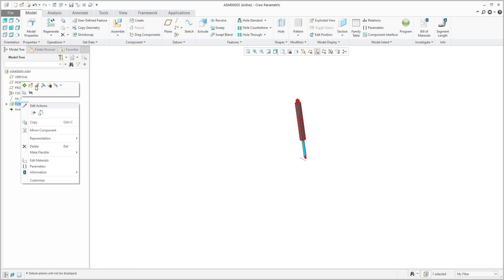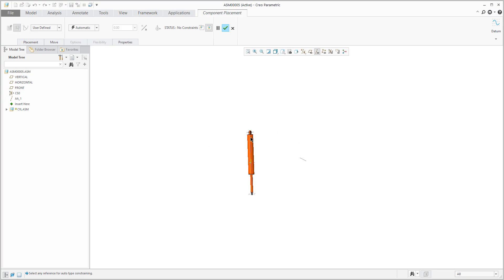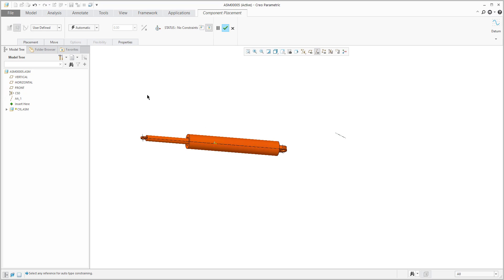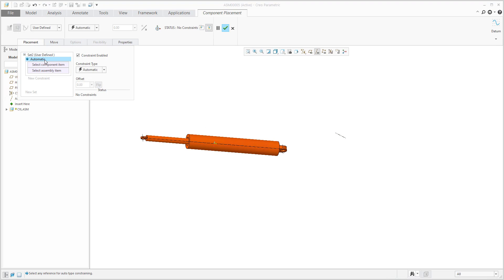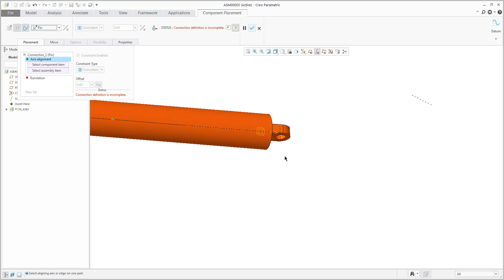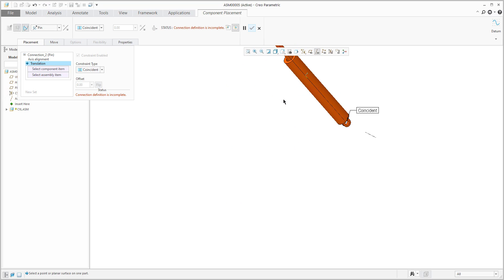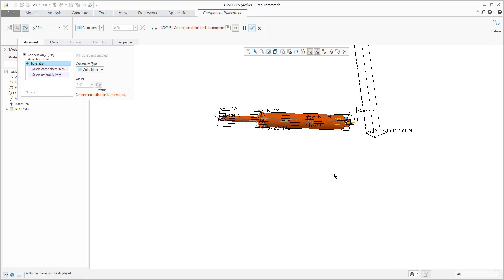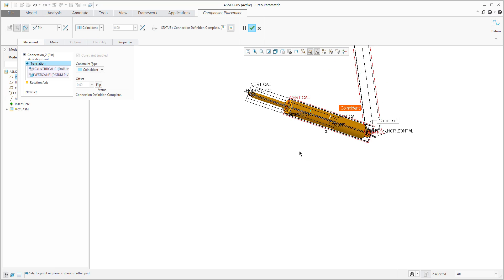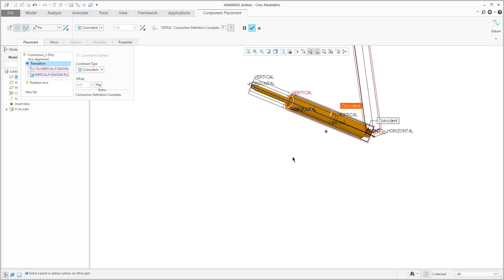If I select the definition, it is possible to specify the placement again. The placement will be a pin connection because we would like to align axis to axis. This means you can spin the object, and then I'd like to align the datum planes. We can specify the datum planes, and right now everything is defined as needed.